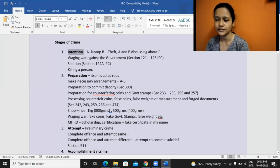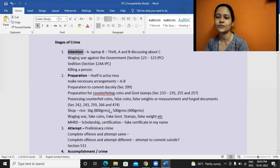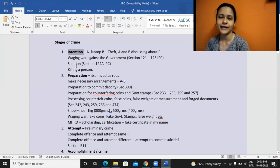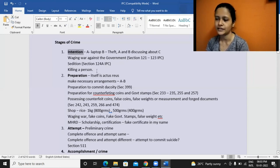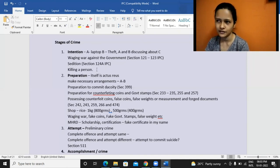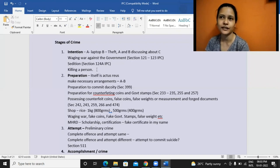Most crimes are not punishable at the intention stage, except for two: waging war against the government and sedition. Because these are serious offenses against the state, they are made punishable even at the stage of intention, if that can be proved. That toolkit case was very popular — the farmers' protest which was going on, and this Disha Ravi was arrested for sedition.